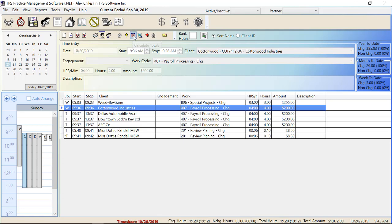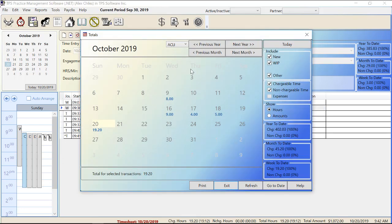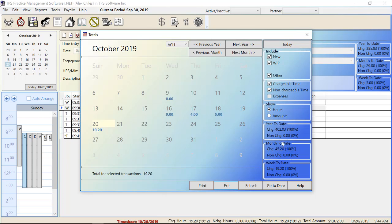The calculate tools is basically a calendar. When I open it up it brings up the month of October because that's what I'm in right now. It gives you options to see new WIP and other, chargeable time, non-chargeable time — so I could just see chargeable or just non-chargeable by toggling these. With both clicked I'm seeing the hours worked for clients. If I change this to amounts you can see the amounts. Down here you can see year-to-date, month-to-date, and week-to-date chargeable and non-chargeable hours, and you have the ability to print, exit, refresh, go to a specific date, and get to the help screen.